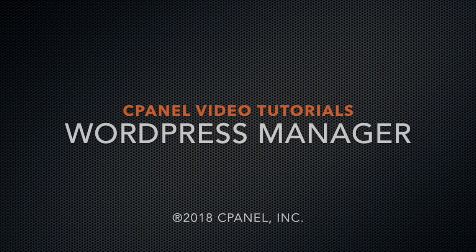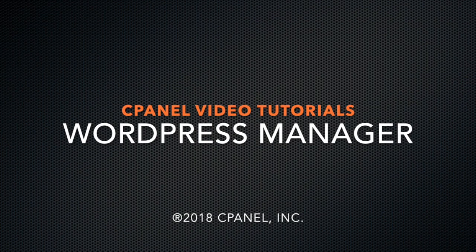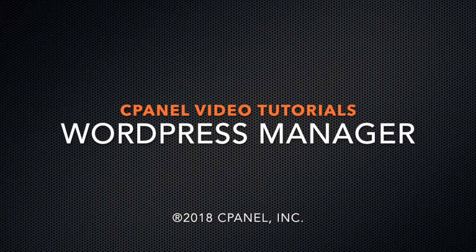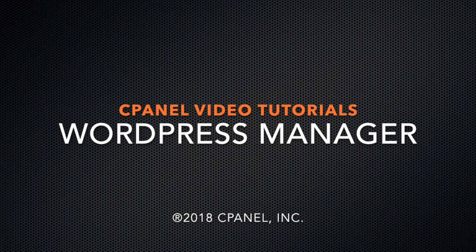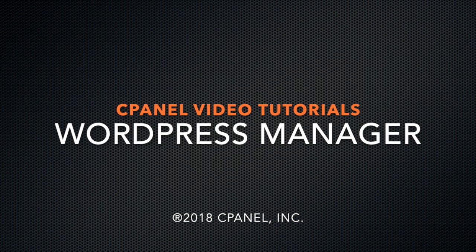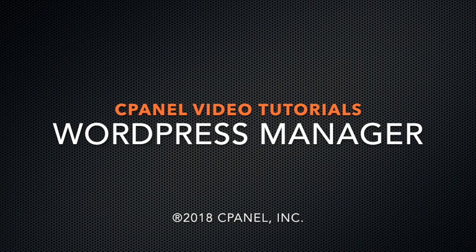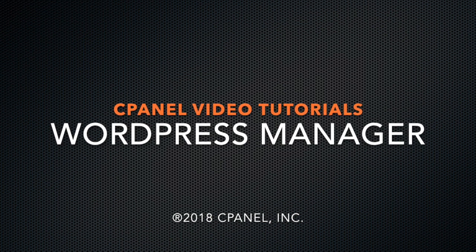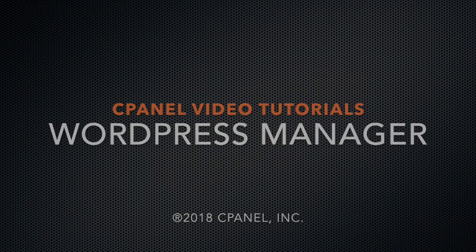Hello, this is Brian, a technical writer at cPanel. Today I would like to review with you the features of the WordPress Manager cPanel plugin.